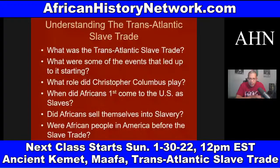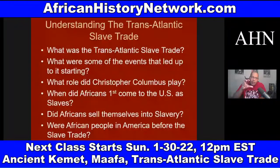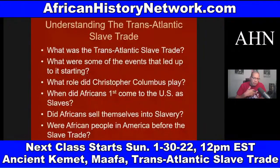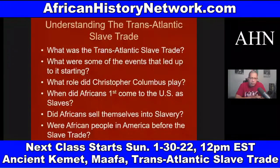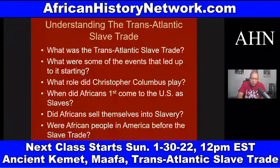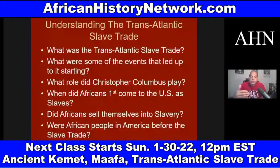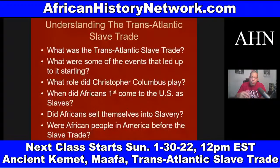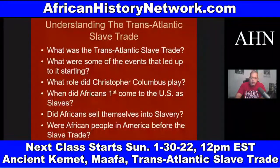In the online course, we deal with archaeological discoveries, ancient African history, and what leads up to the transatlantic slave trade. We look at what the transatlantic slave trade was, what events led up to it starting, and what role Christopher Columbus played — because Columbus is crucial and central to laying the foundation for slavery, racism, capitalism, and exploitation of indigenous people.